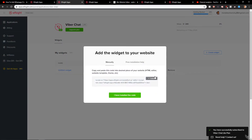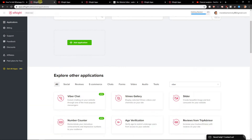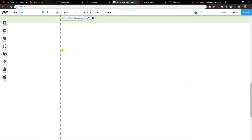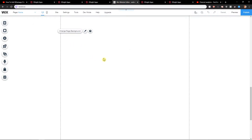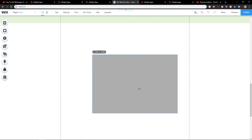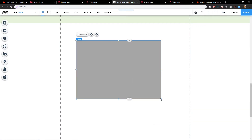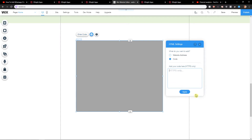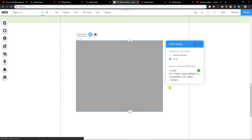You'll have a code here. Now, in Wix, click 'Add', then select 'HTML Frame', and paste the code there.